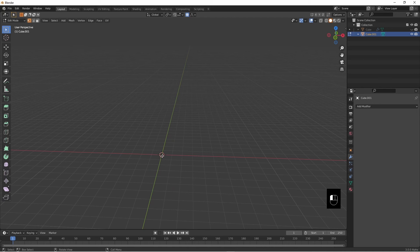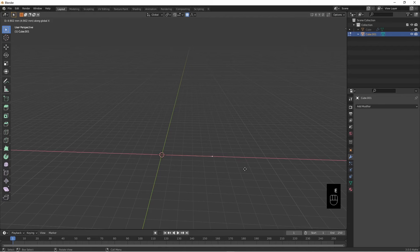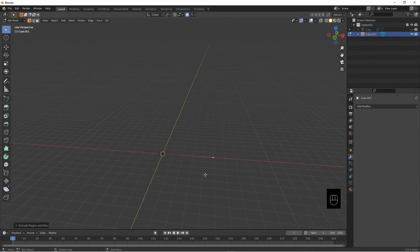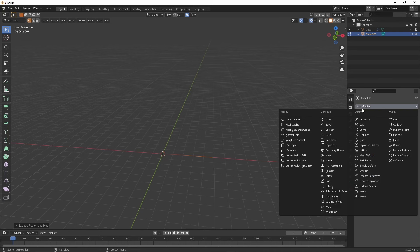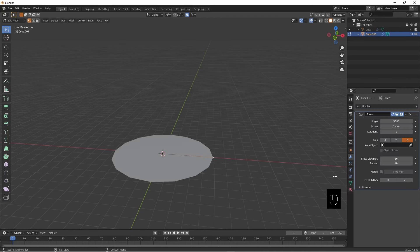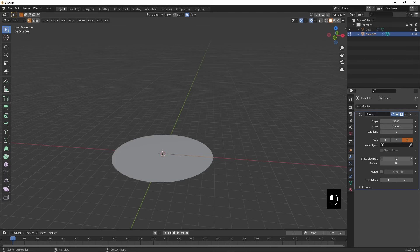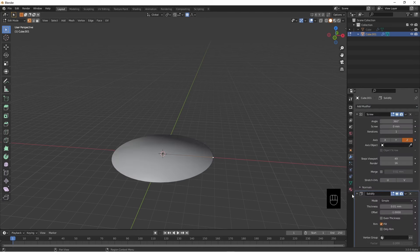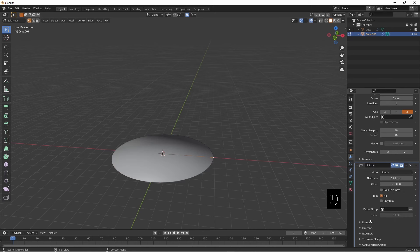Now extrude that along the X, now have a little line. Add the screw modifier, turn these up, add a solidify modifier, give it some thickness.